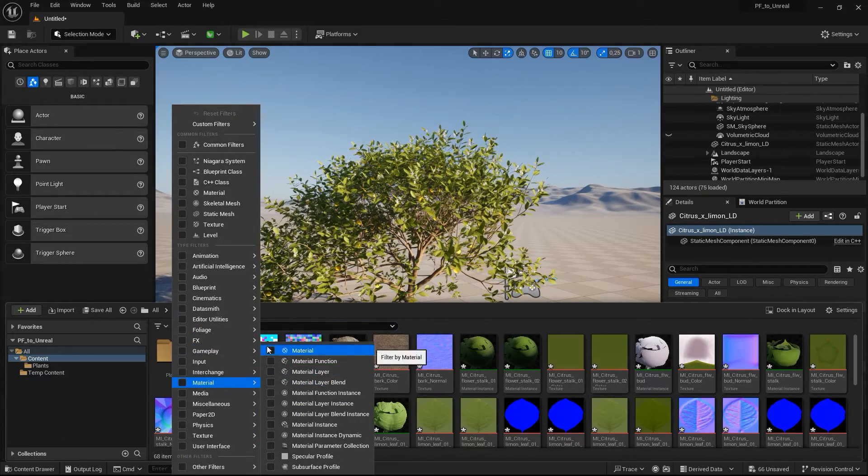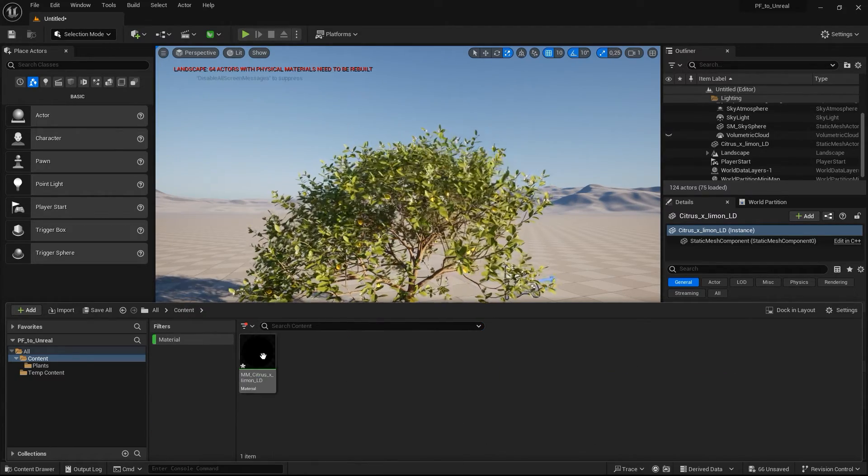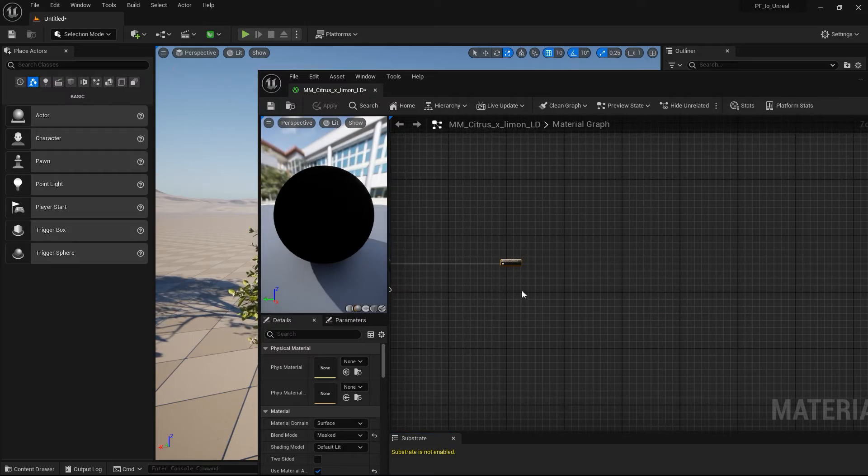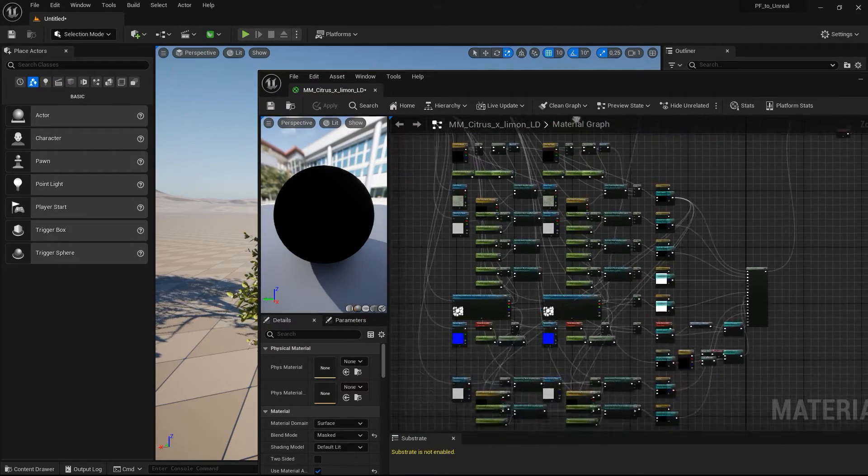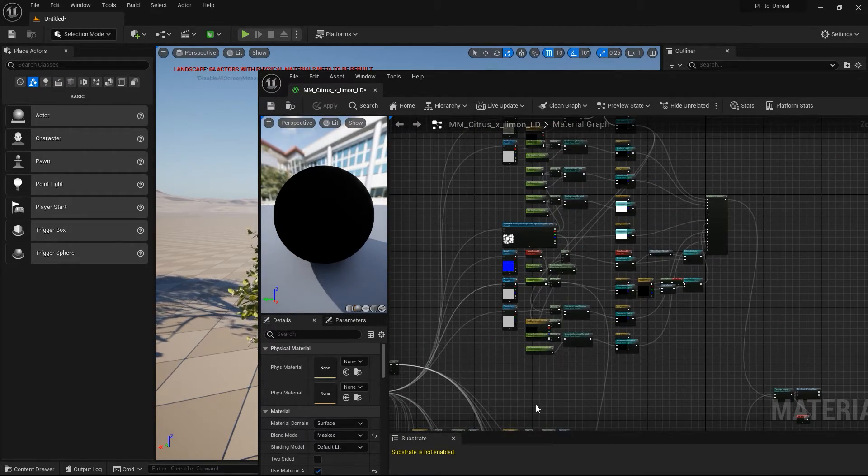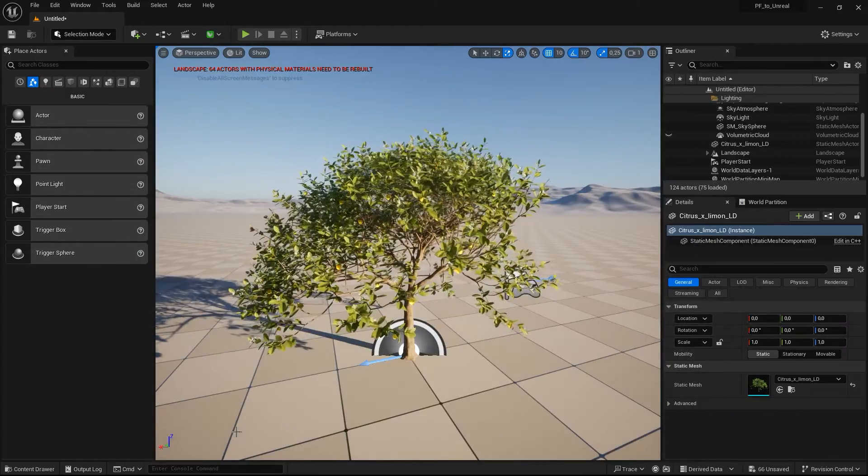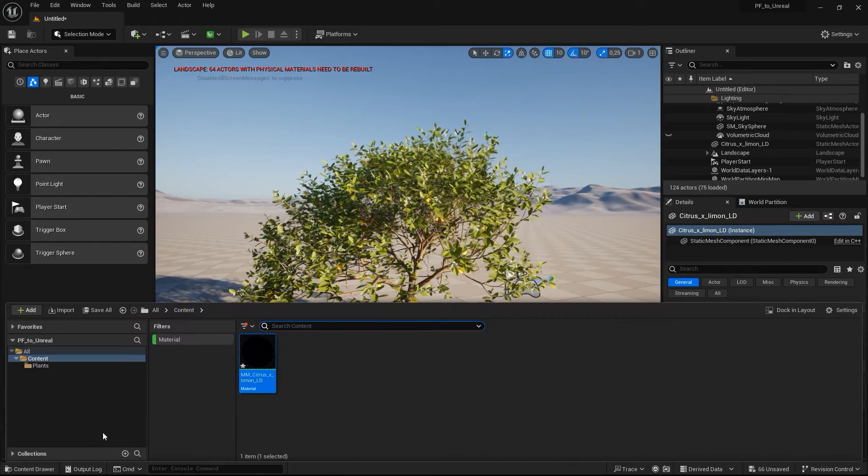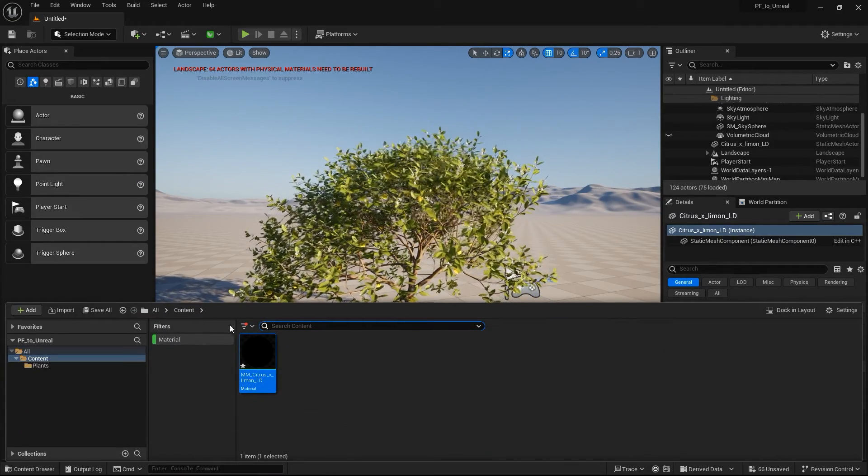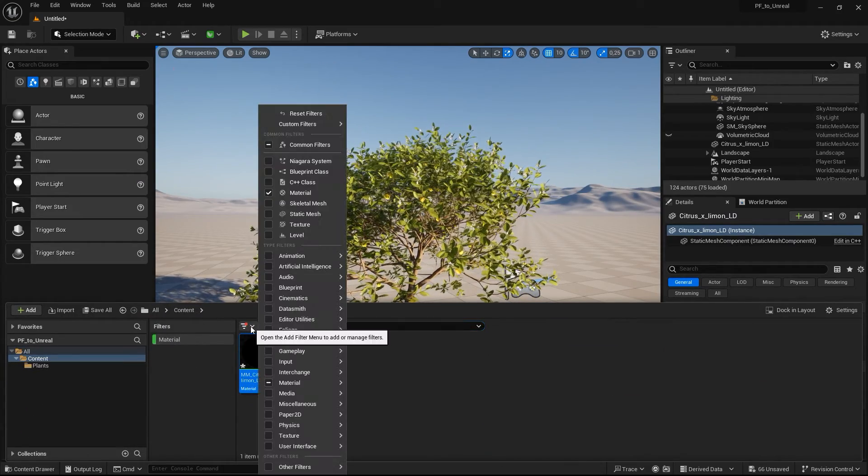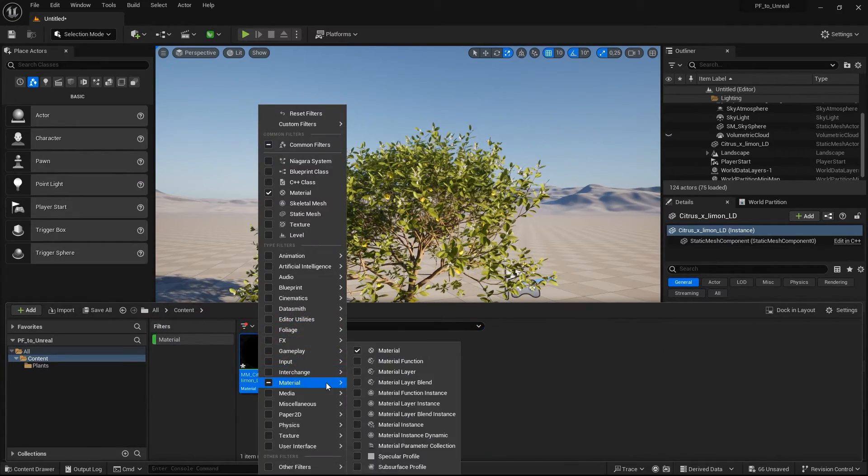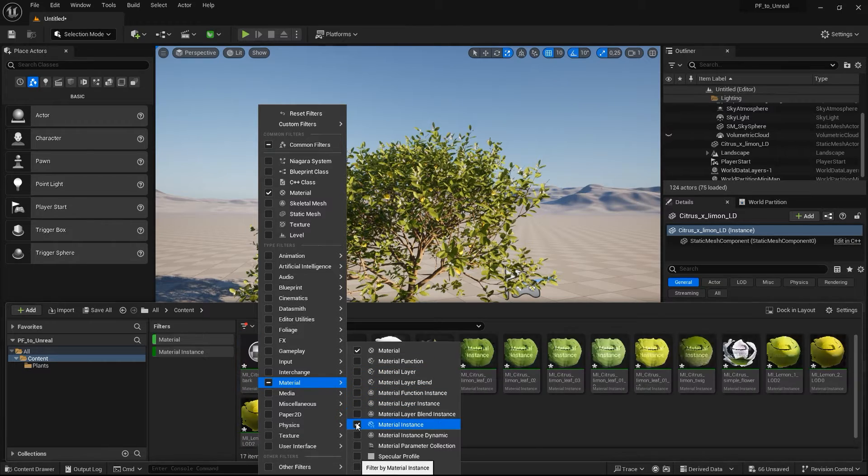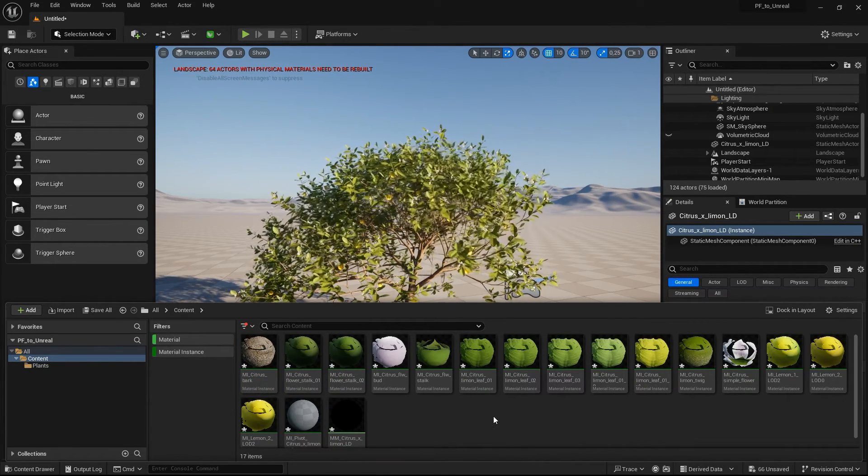PlantFactory generates one master material with a complex node network with exposed parameters. From this master material, several material instances are then derived. And there is one global material instance which holds the basic wind settings for the Pivot Painter wind.